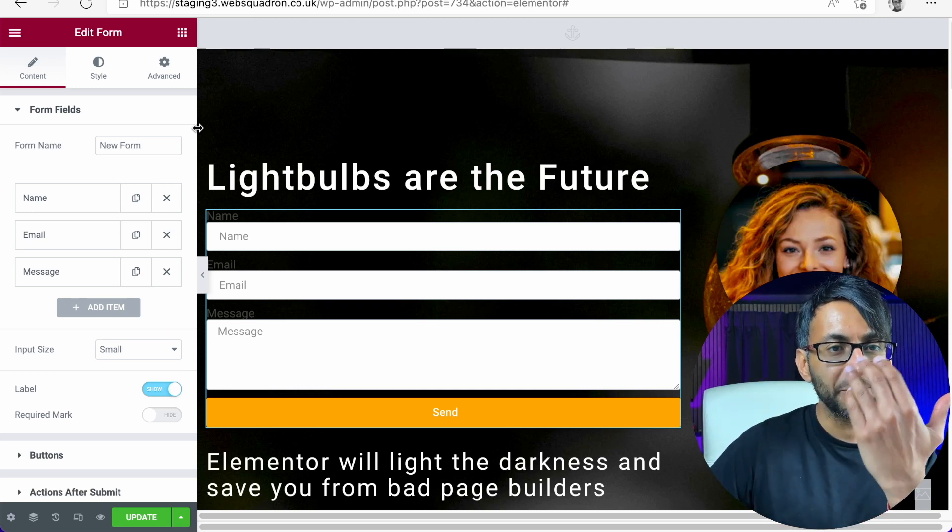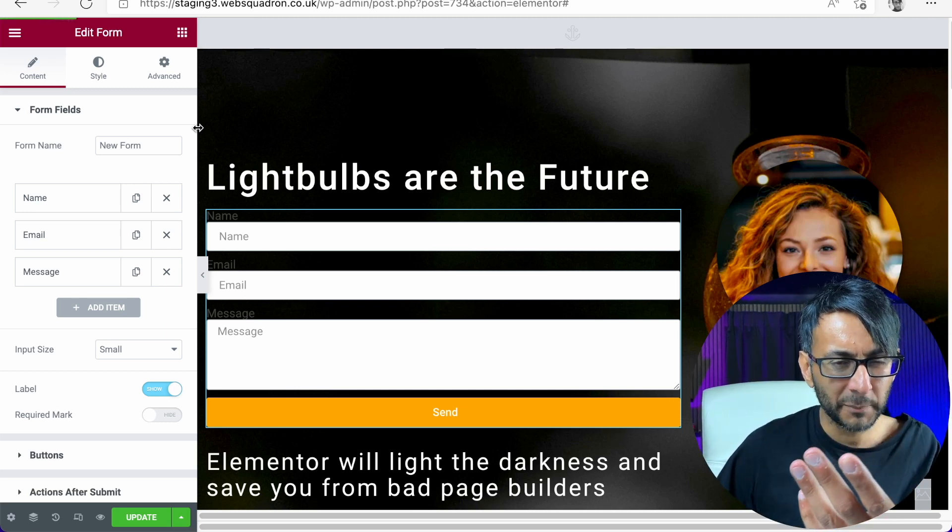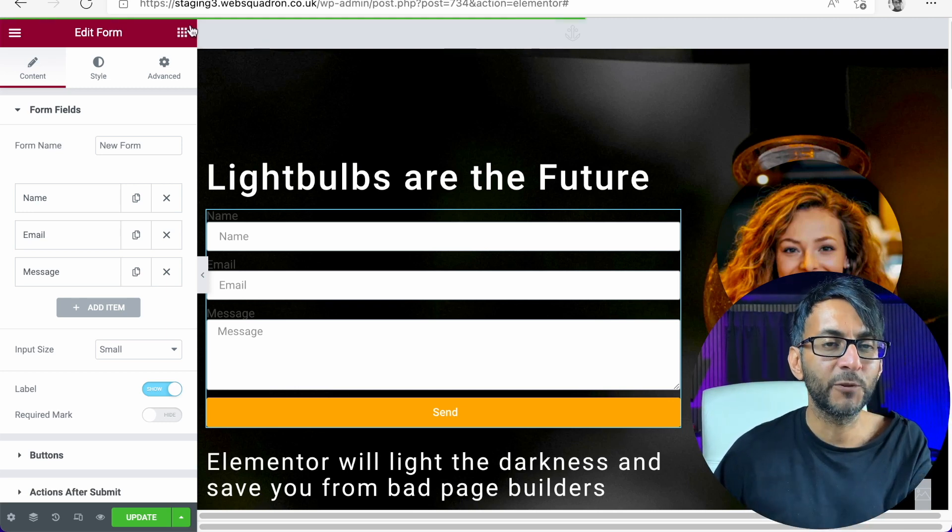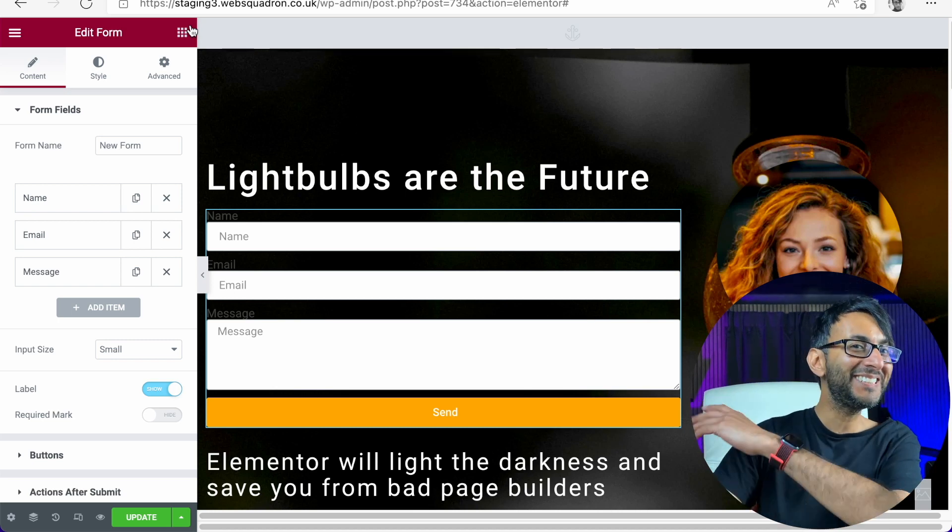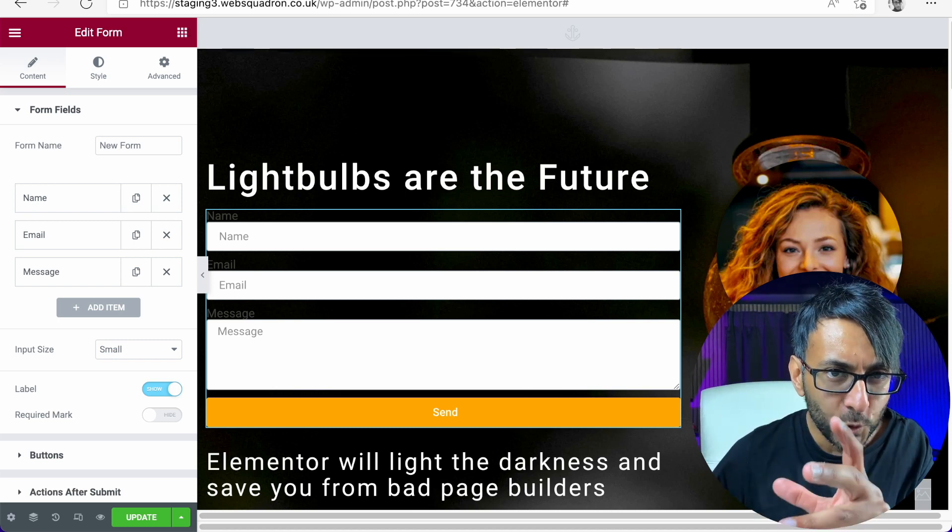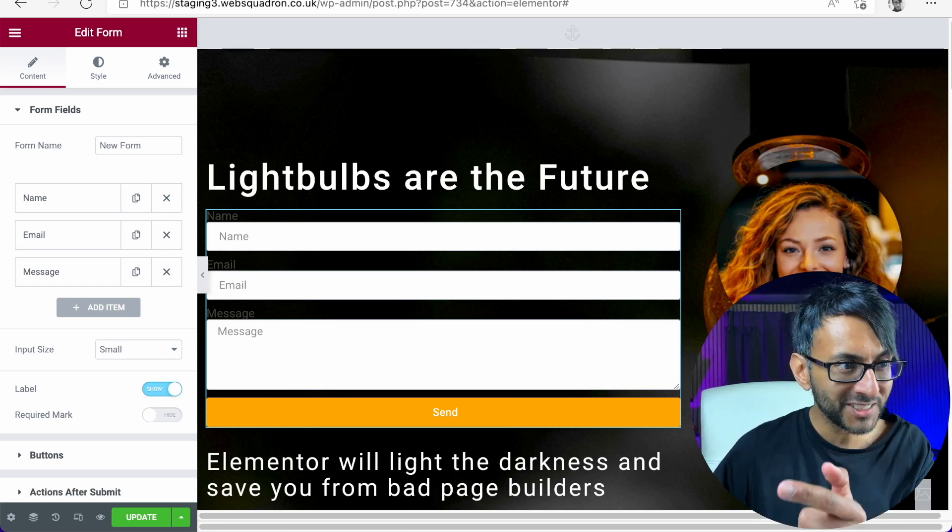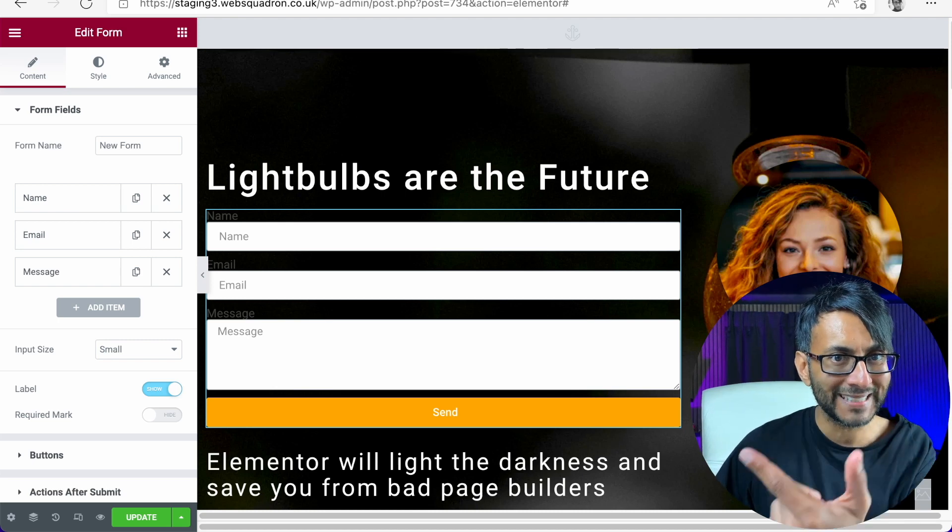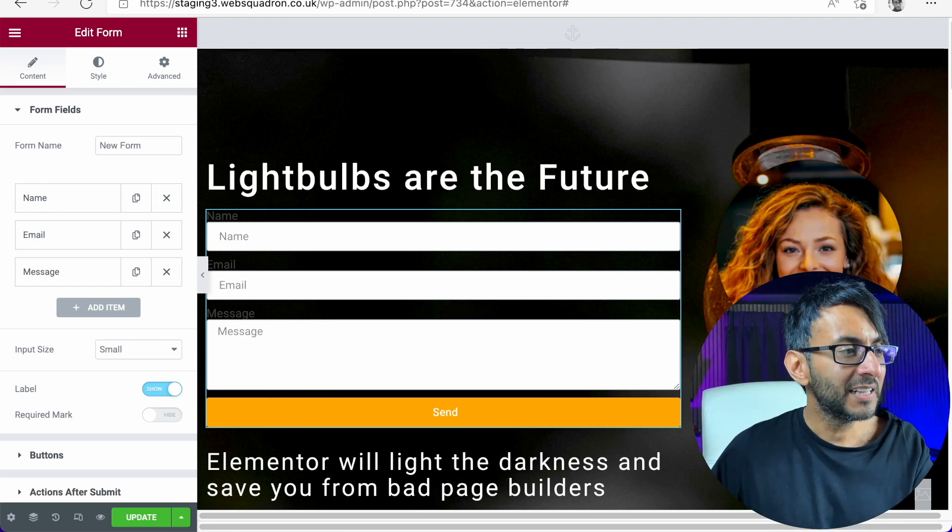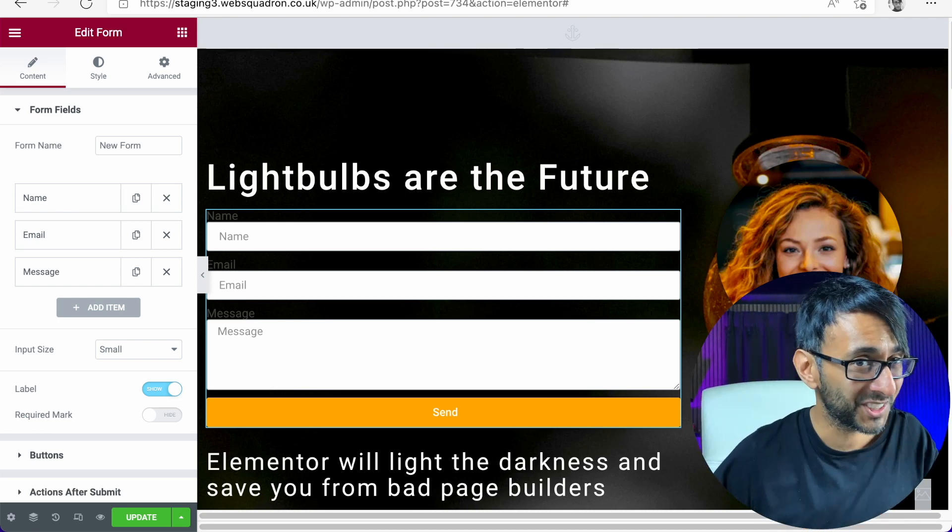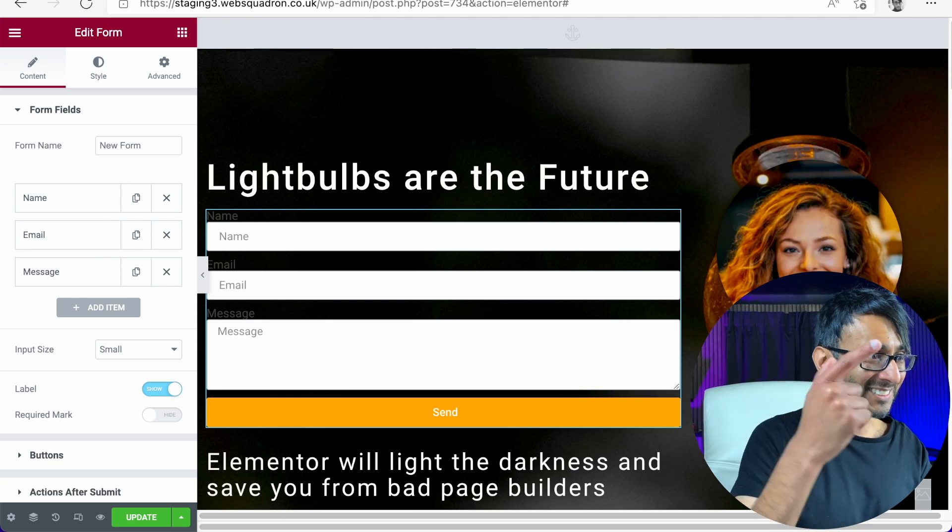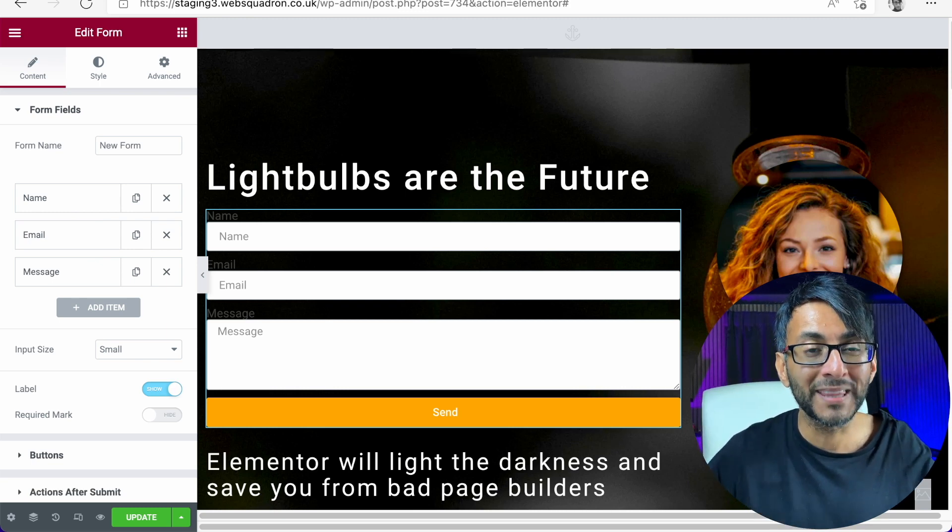Hey everyone, we've got a message form here. You know the one in Elementor contact forms. They are super simple and easy to use. But what if you want to put the message box to the right of the name and the email and the send?